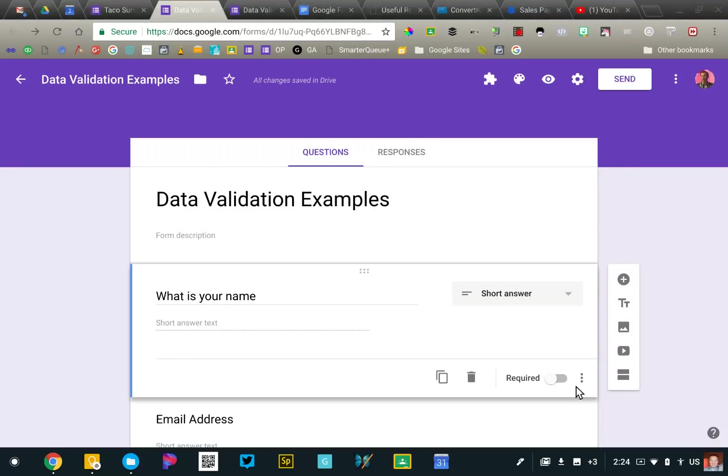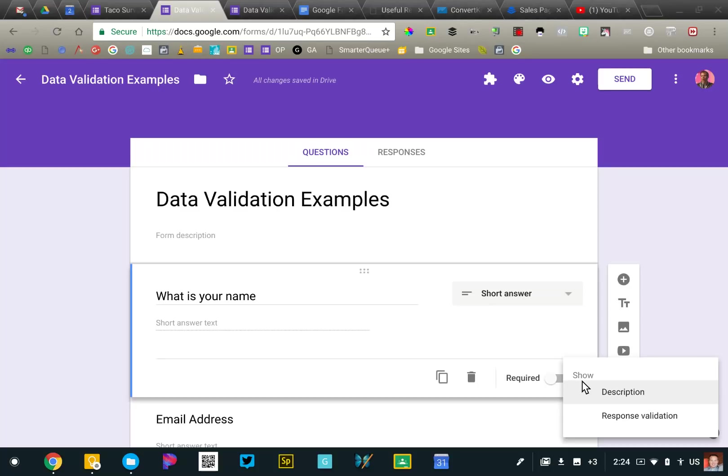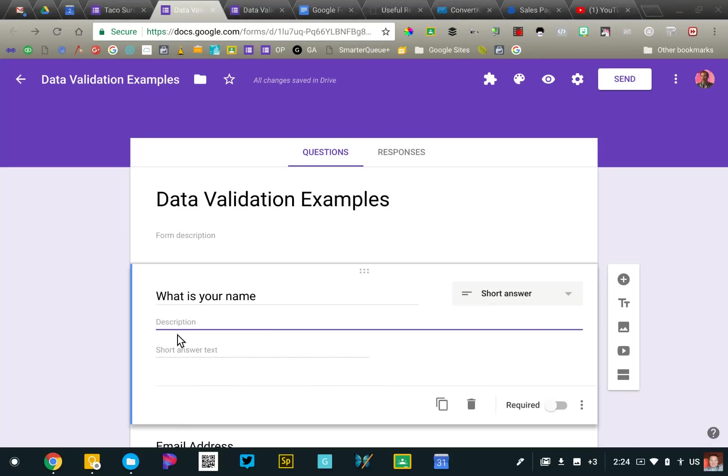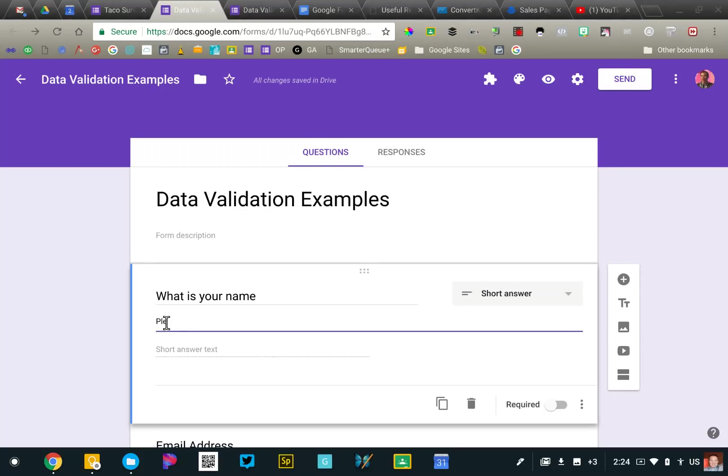And so what I'm going to do is I'm going to click on the snowman, those are the three dots in the bottom right corner of the question. I'm going to turn on the description, I'm going to say show description. That allows me to provide some explanation below the question stem further describing what I expect. So I would say please provide your full name.